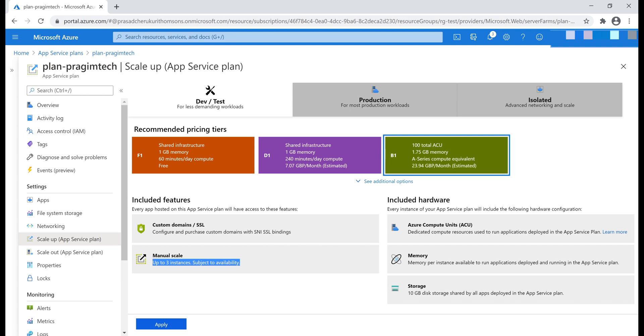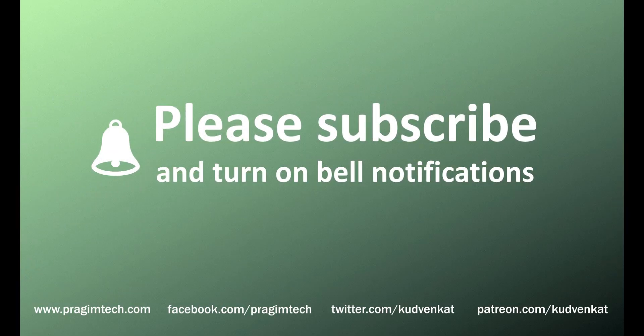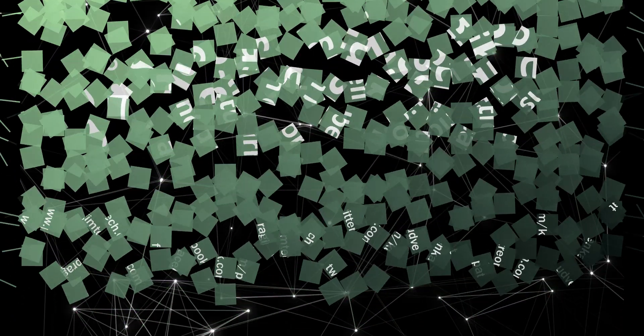You can scale your App Service Plan up or down anytime simply by changing the pricing tier of the plan. That's it in this video. Thank you for listening.